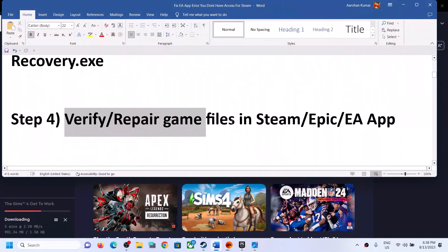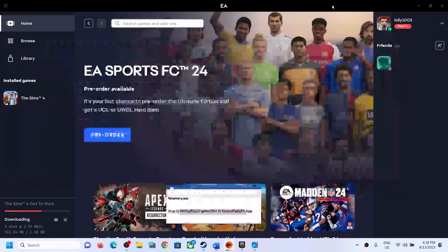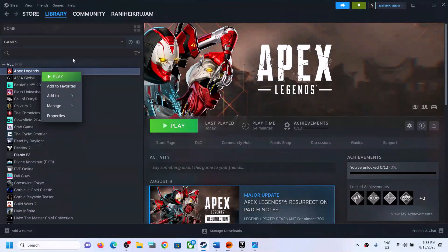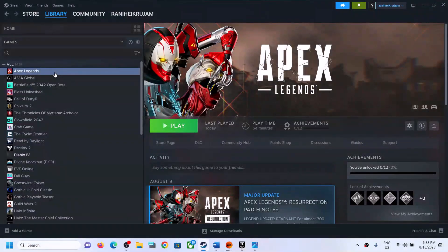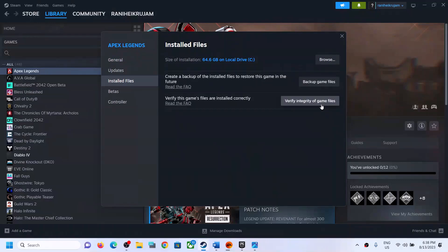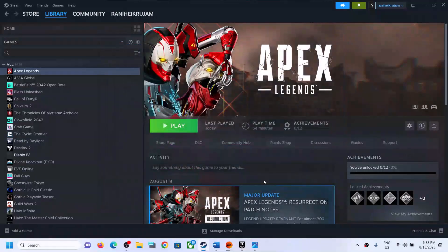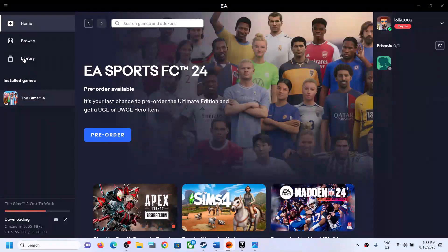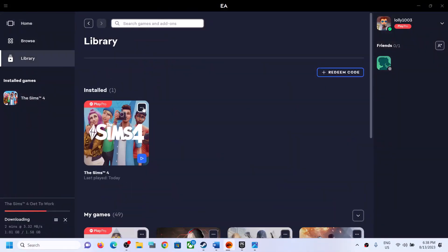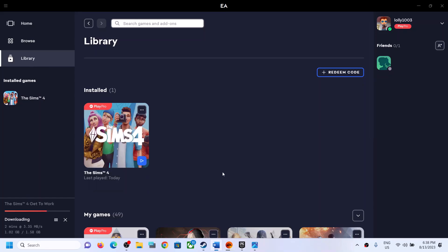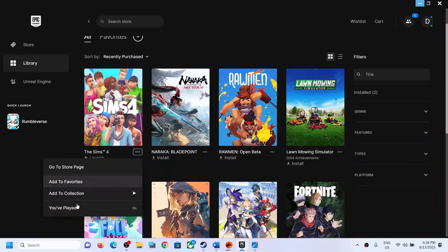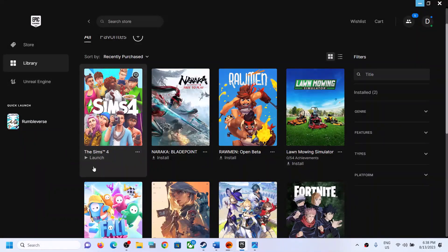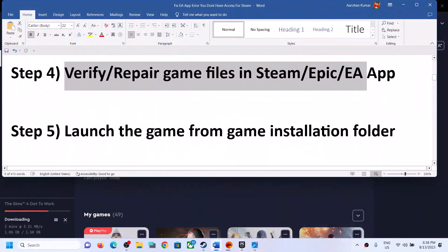The next step is to verify or repair the game files in Steam, Epic, or EA. In Steam, right-click on the EA game title giving you the error, select Properties, go to Installed Files, and click Verify Integrity of Game Files. In the EA app, go to Library, click the three-dot menu, and click Repair. In Epic, click the three-dot menu and go to Properties to verify. If the verify option isn't there, skip this step.